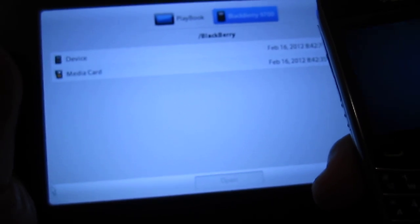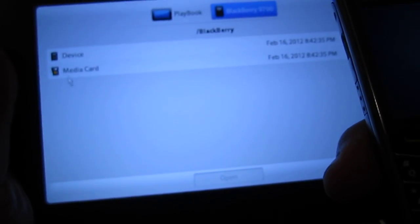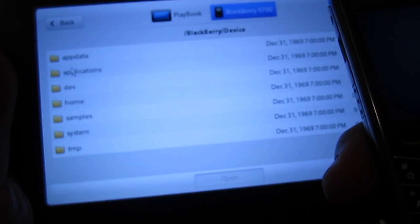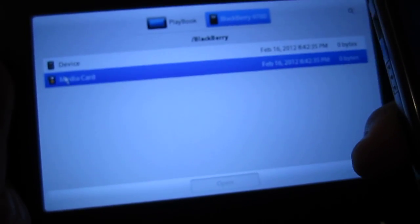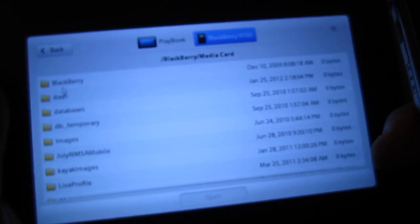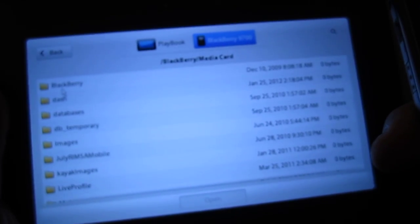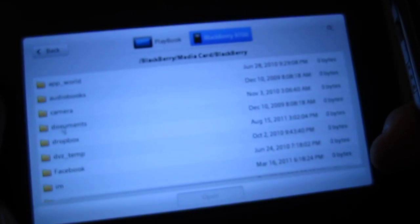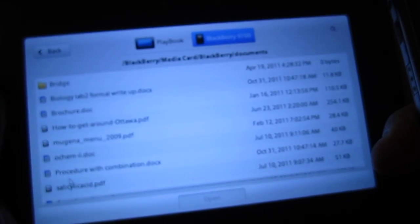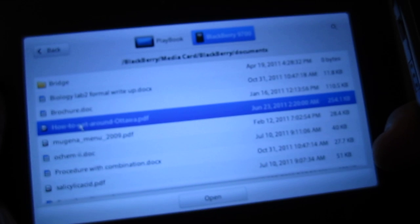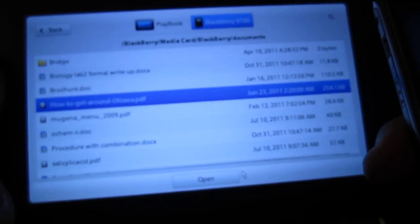I'm just going to use this to demo how this works. Just go to... no, I don't want to go to the device. Go to MediaCard — BlackBerry — go to Documents. Just look at this map, how to get around Ottawa. I'm gonna open this up.